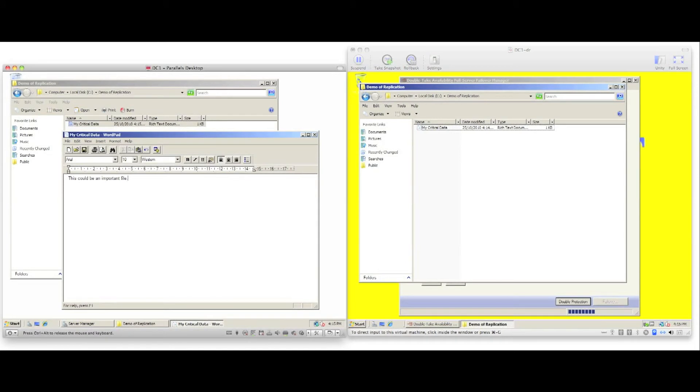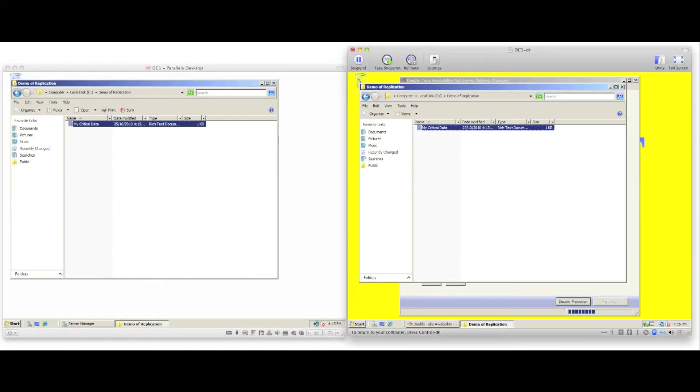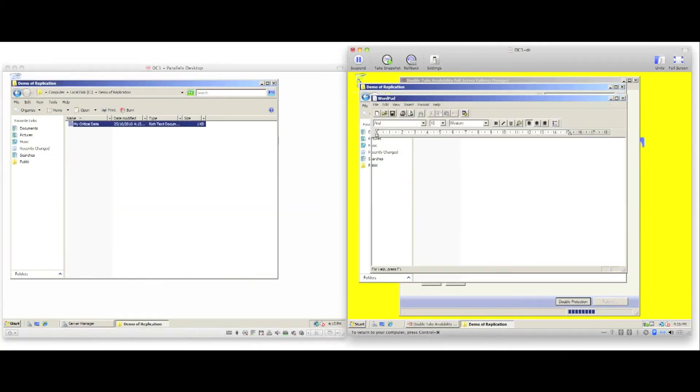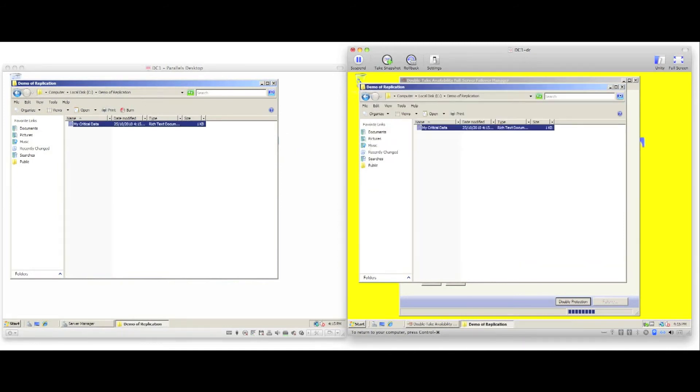I can edit the file, put some text inside the file, save that document. Go to my target server, open up the replica copy of the file, and we can see the data was replicated in real time.